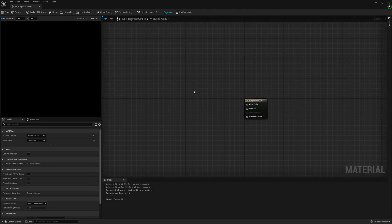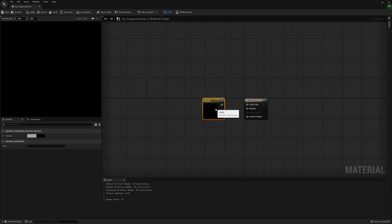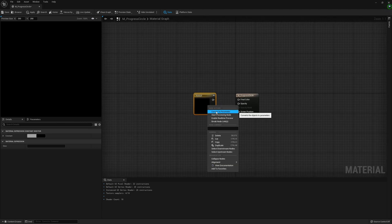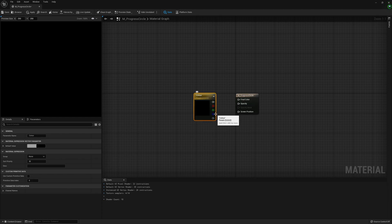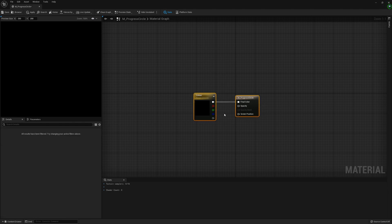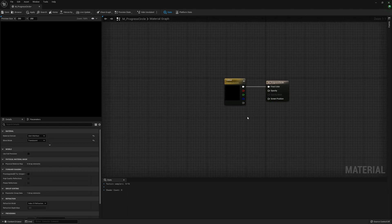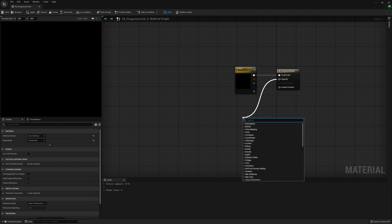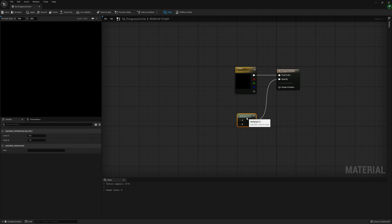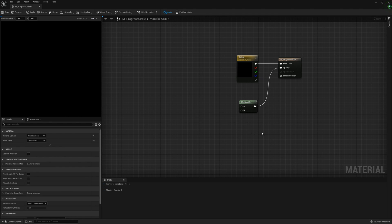For the final color, hold 4 on your keyboard and left click to create a four vector. Right click that and convert it to a parameter called Color. Connect this node to the final color. Off of opacity we're going to get a multiply node. You can also use M on your keyboard and left click to create one of these.